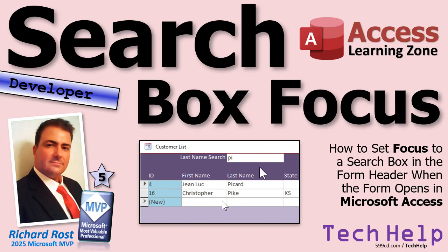Today, we're going to talk about how to start focus in a search box when a form opens. We've got a continuous form with a little search box up here in the header. Well, how do you get it to start there?